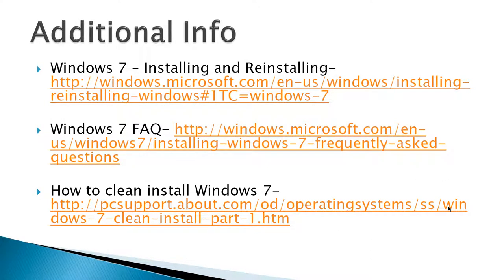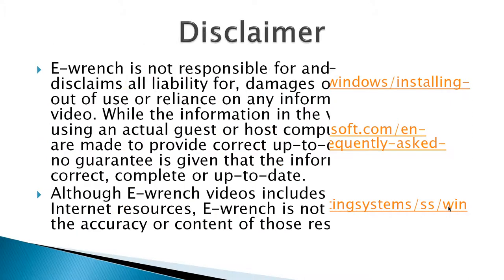Additional info, there's two from Microsoft, installing and reinstalling and frequently asked questions, FAQ. And then there's another one from another site you can take a look at if you need to.